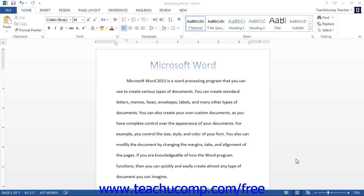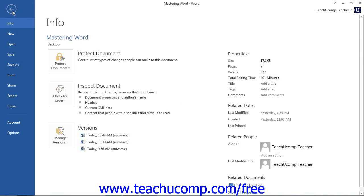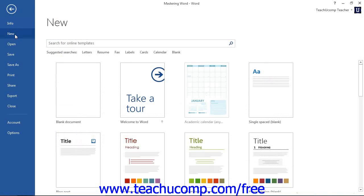You can access the templates whenever you create a new document. First, click the File tab within the ribbon and then select the New command. This will display the available templates to the right. Here you can see the various types of templates that are available.